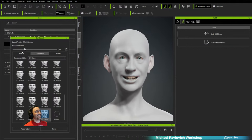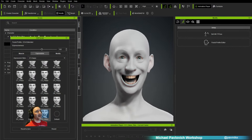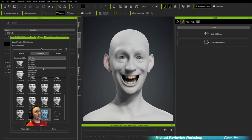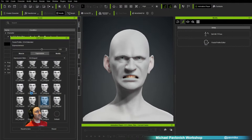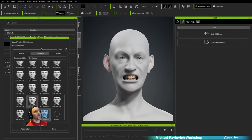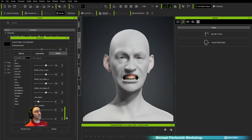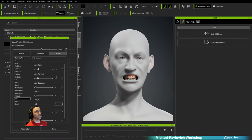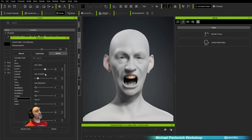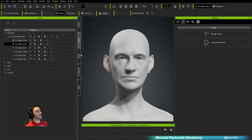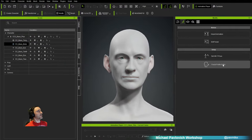Under Expression, there are dialed-in expressions. Here's Happy — you can push the expressiveness up to 150%. Use the dropdown to go from Happy to Disgust and other presets. Under Modify, you can go shape by shape through all available shapes — for example, Jaw Open is an easy one. You might be thinking: how do I actually edit these shapes? We'll close this and go into the Facial Profile Editor.